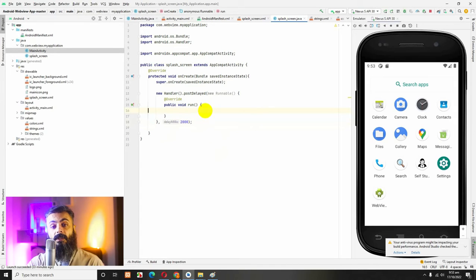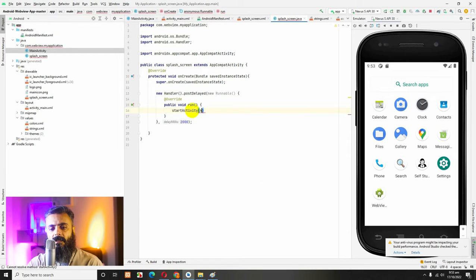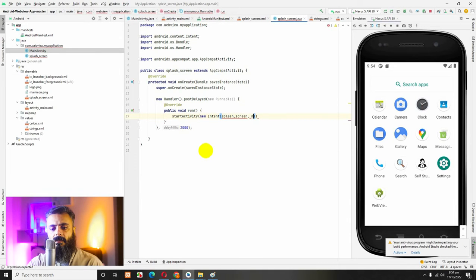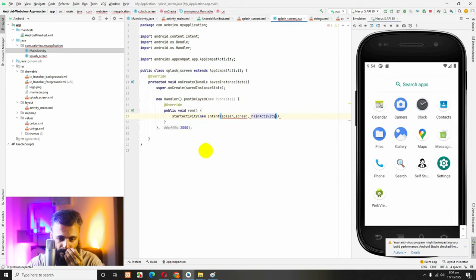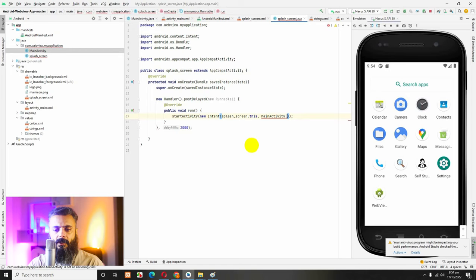Then we will redirect and load the new activity, which is MainActivity. First set the activity — use startActivity with a new Intent. Pass 'SplashScreen.this' and 'MainActivity.class'. It will automatically convert it to the package context.